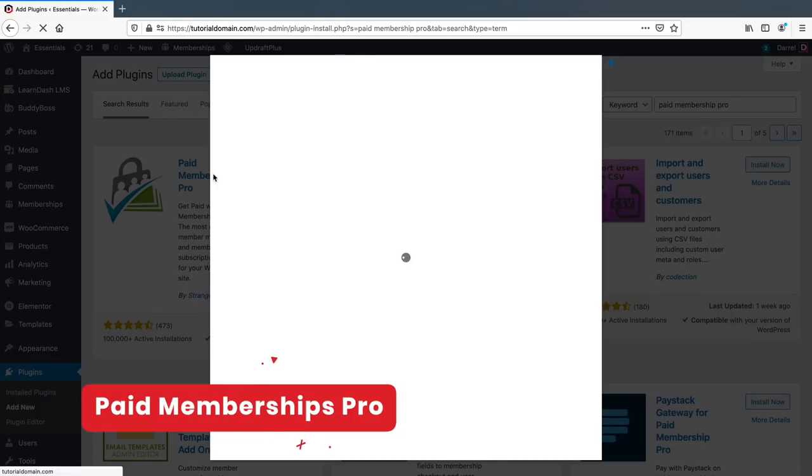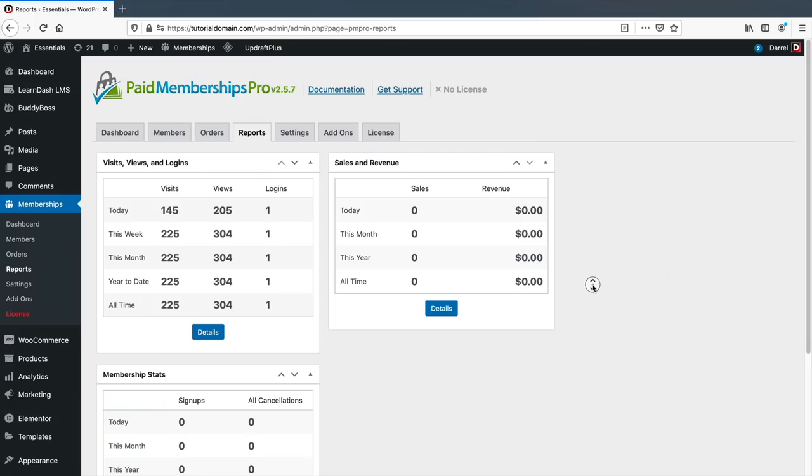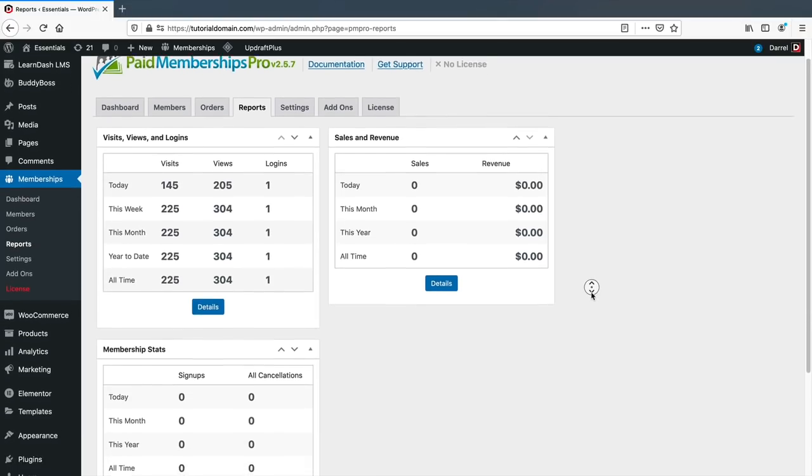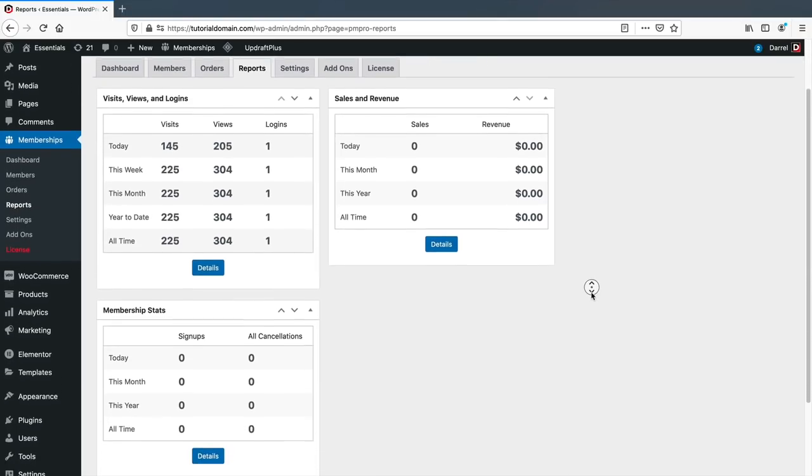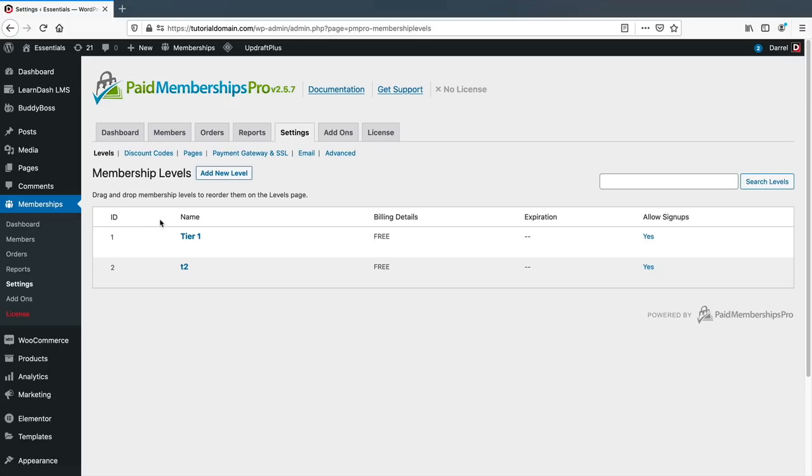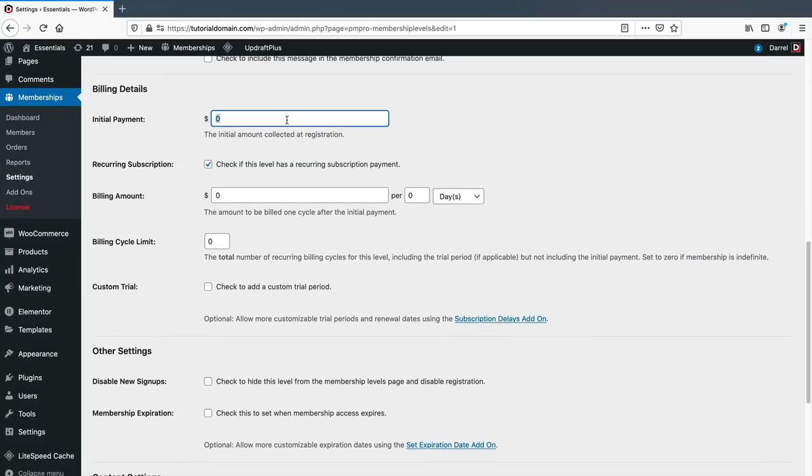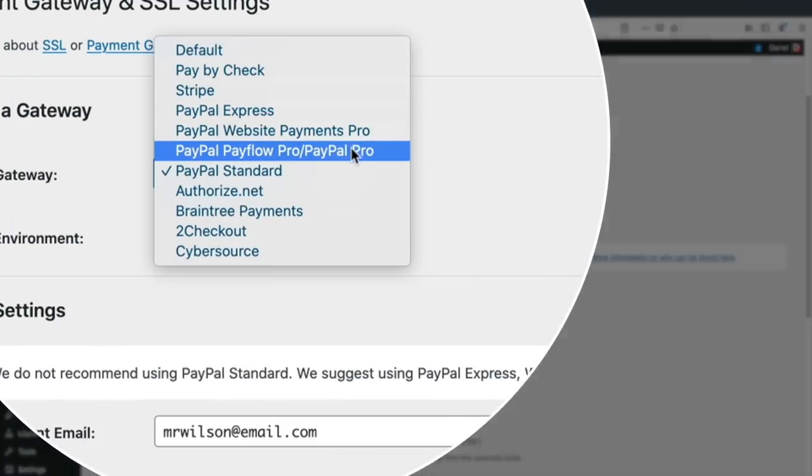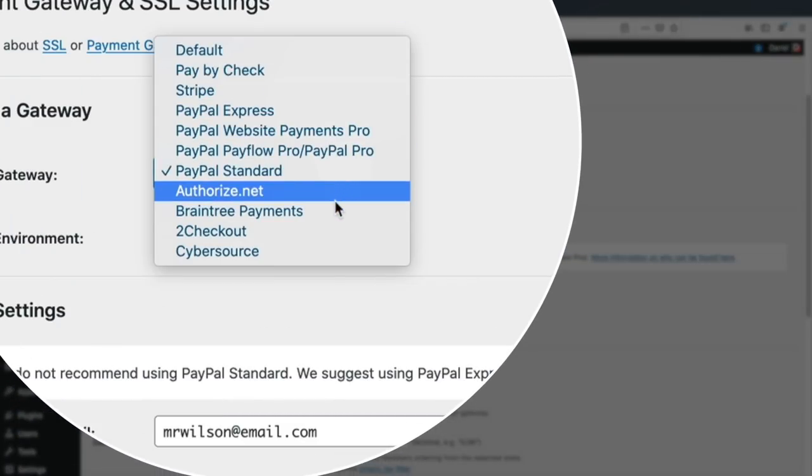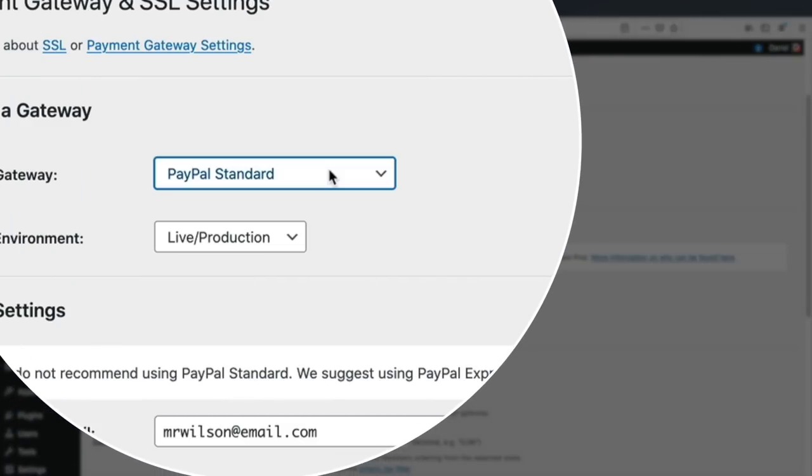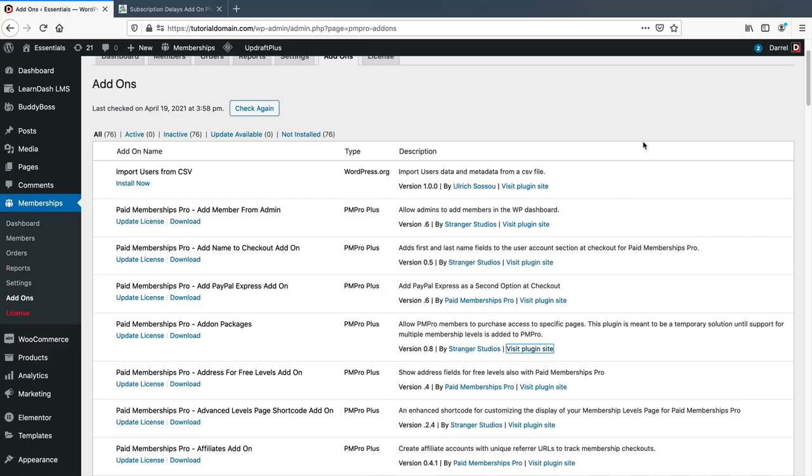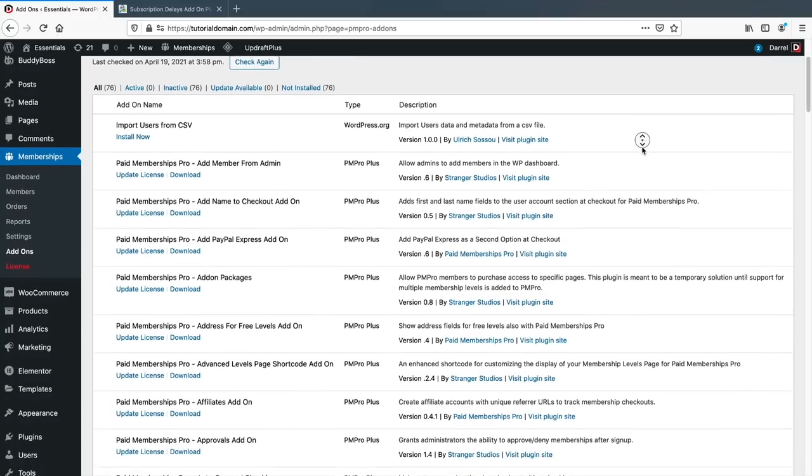If you're looking for a free option, Paid Memberships Pro is probably the best alternative. It has a convenient dashboard where you can see visits, views, and logins. You can create membership levels, add recurring subscriptions, coupon codes, and membership expirations. You also get access to all the payment gateways in the free version, which is pretty generous. So you can set up PayPal, Stripe, or other payment gateways in the free version.